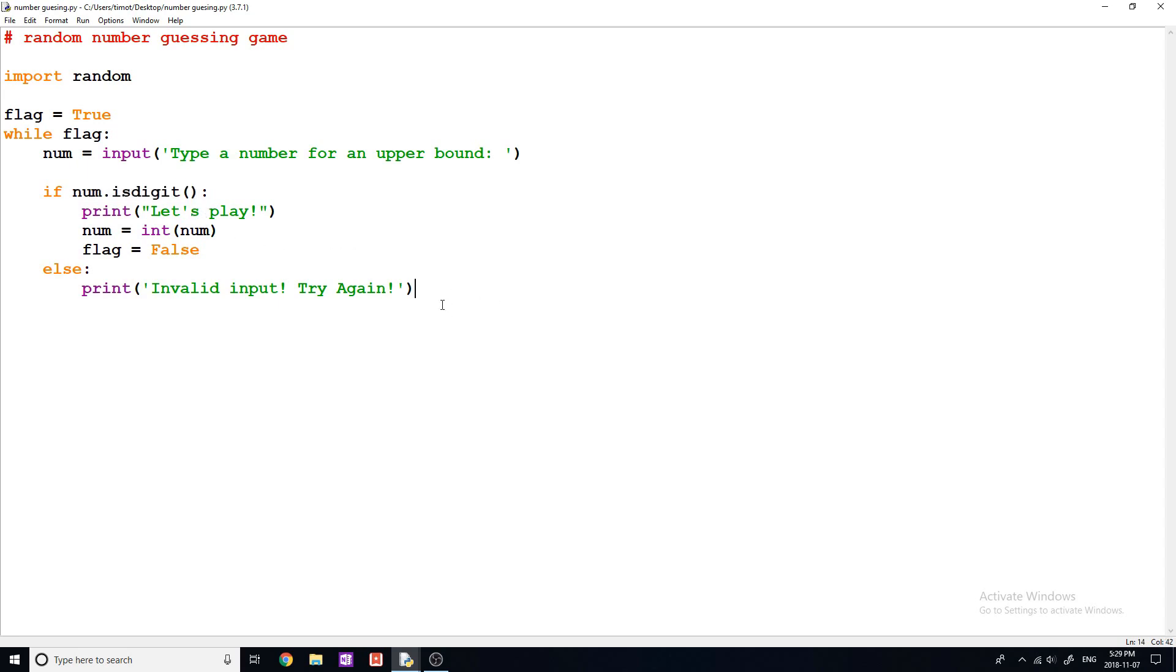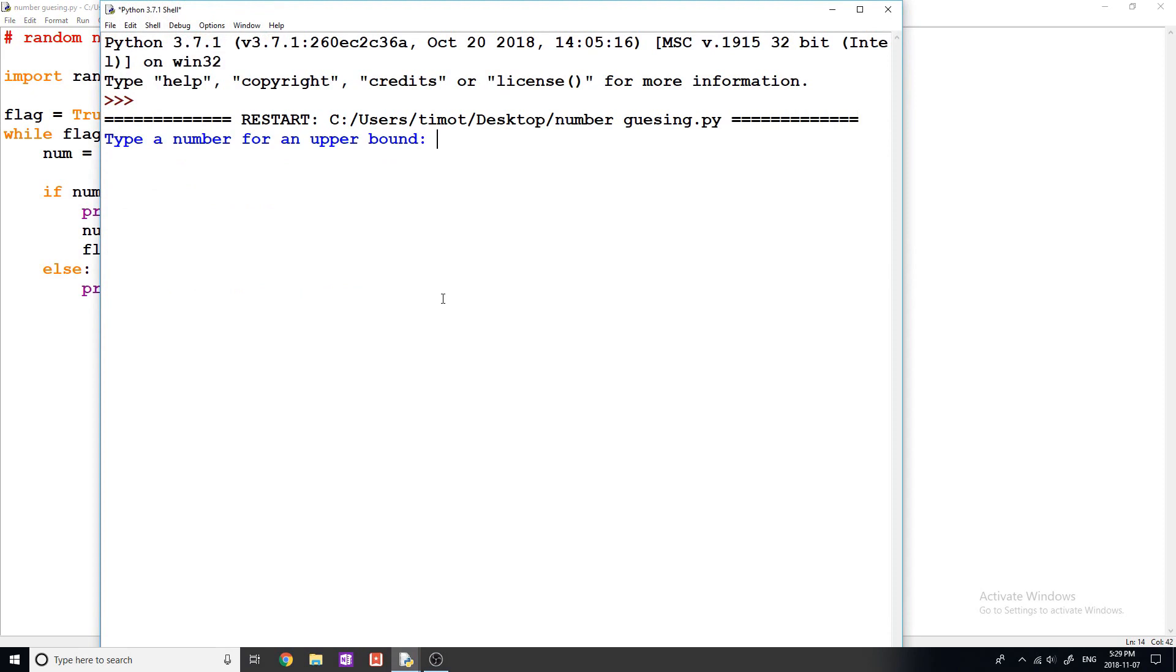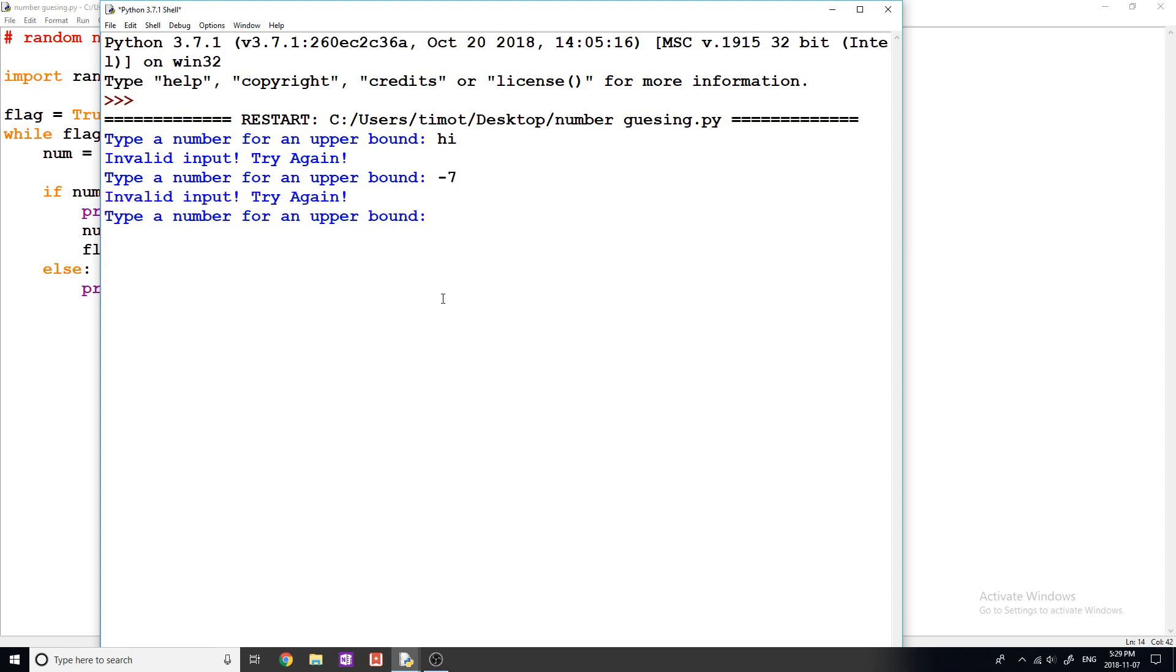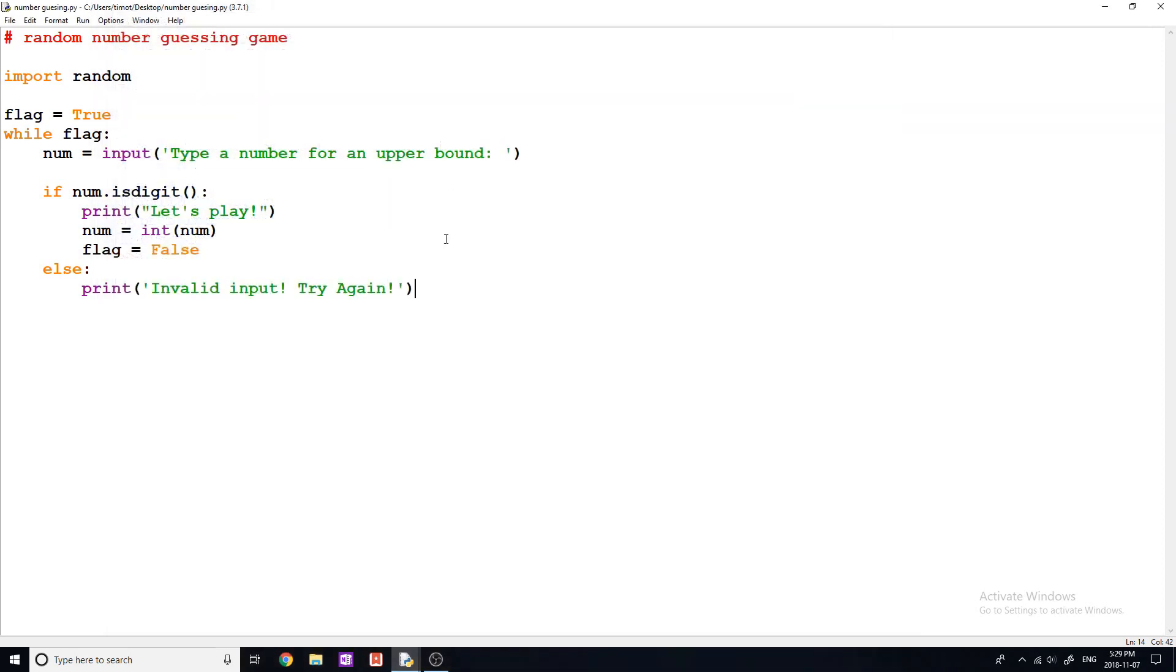So let's just test this out before we move too far. So we say type a number. I'm going to say hi. It's going to say invalid input, try again. Let's do, let's try this, negative seven. Invalid input, try again. How about 76? There we go, let's play. And that works. Now the reason negatives don't work is because technically a dash is not a digit. And we only want numbers that are above one anyways. So this actually works well for us.